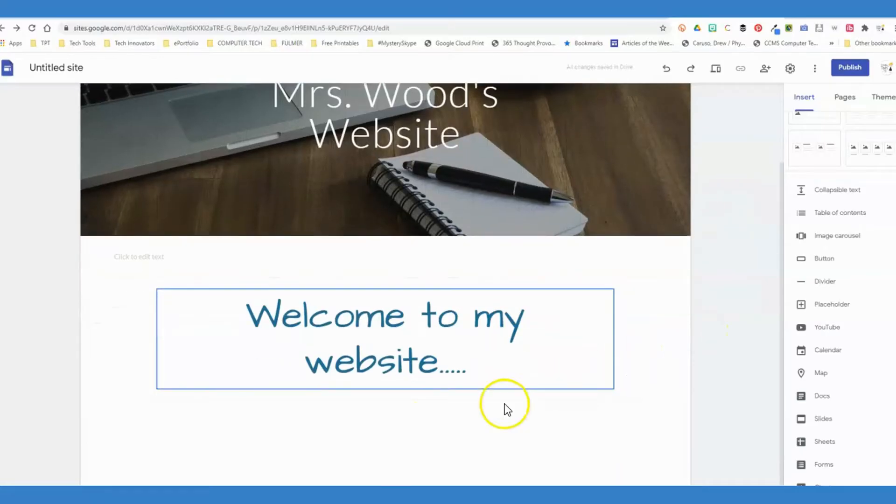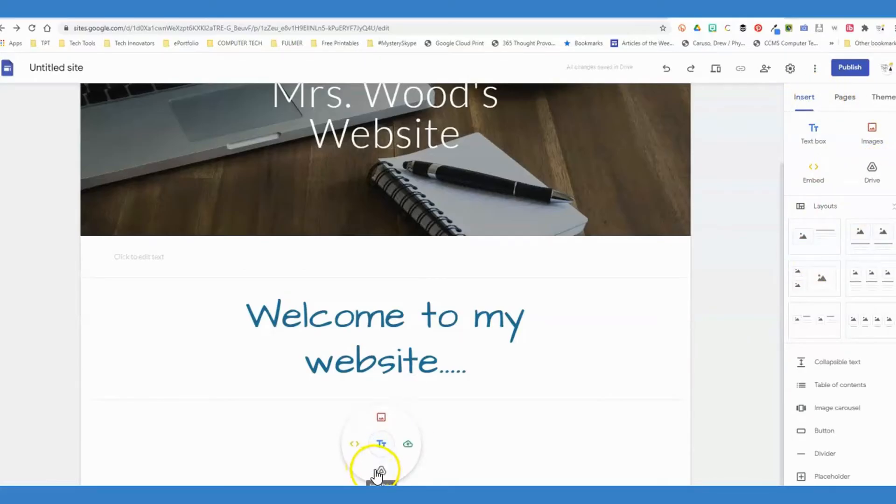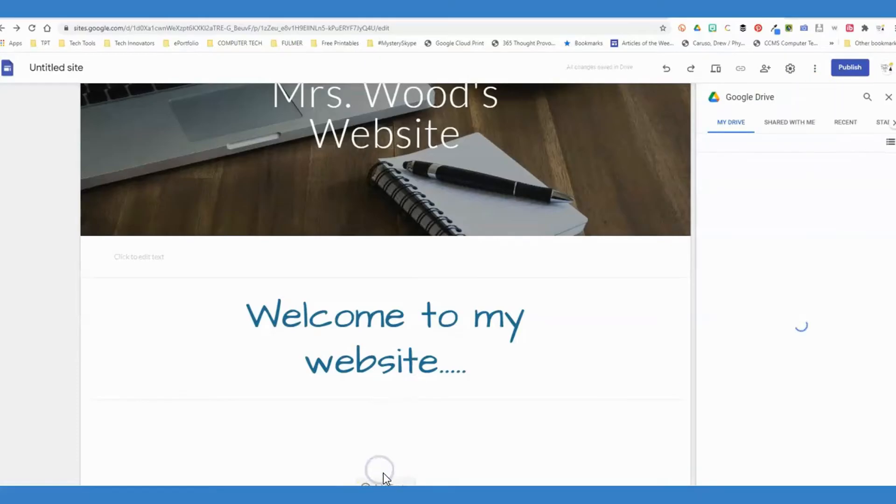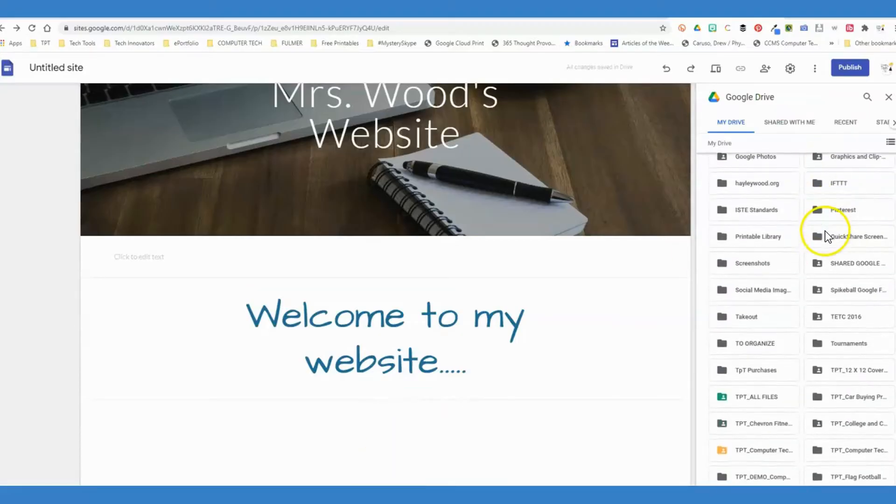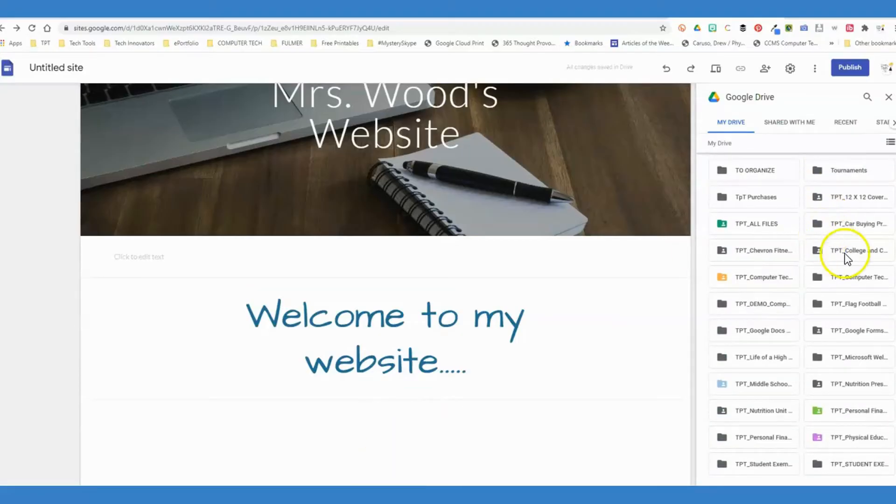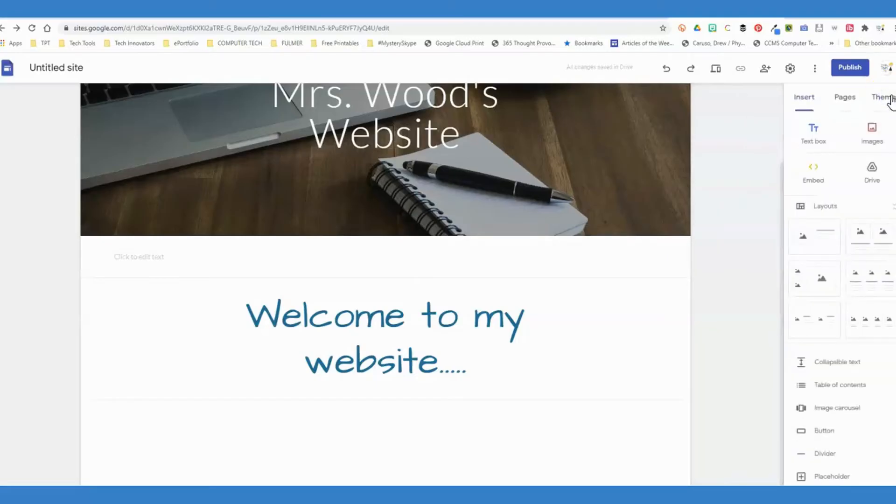If you want to add something from your drive, you can go to insert and drive, or double-click here and go to drive. You can insert any type of file that you wish from your Google Drive on your website for your students.